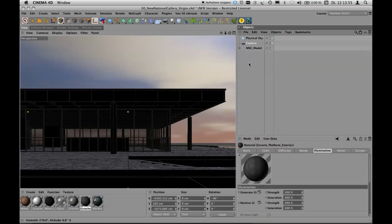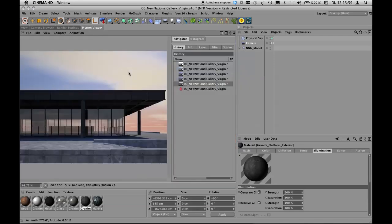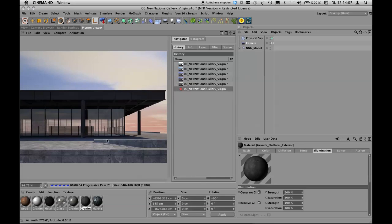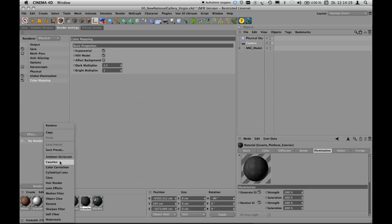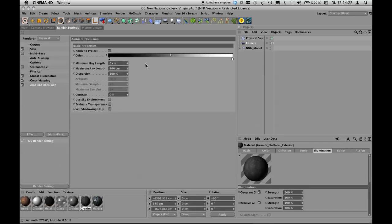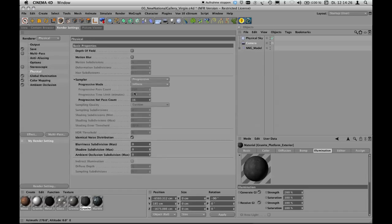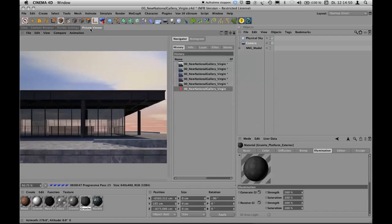One last thing: I forgot ambient occlusion. Looking at the picture viewer, this image matches the warm colors of the sky nicely. Ambient occlusion is added as an effect in render settings — Apply to Project. In the physical renderer, the ambient occlusion subdivision is set to zero, meaning it's done very fast in the first pass. That's exactly what we wanted. Starting the render again, we now have ambient occlusion.